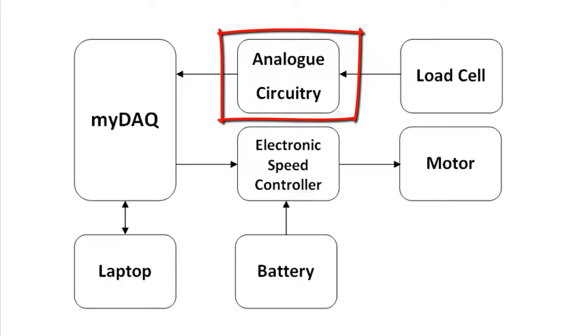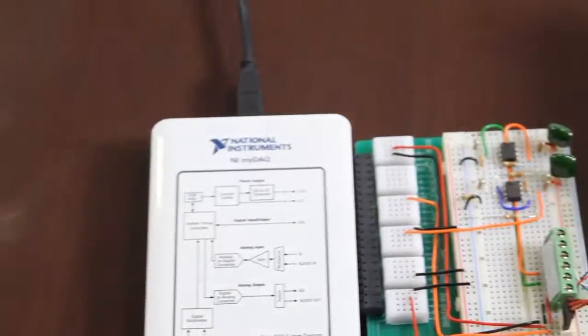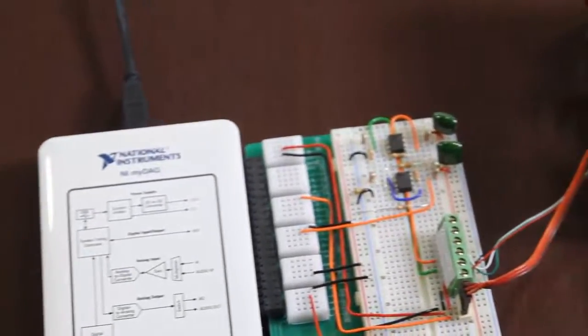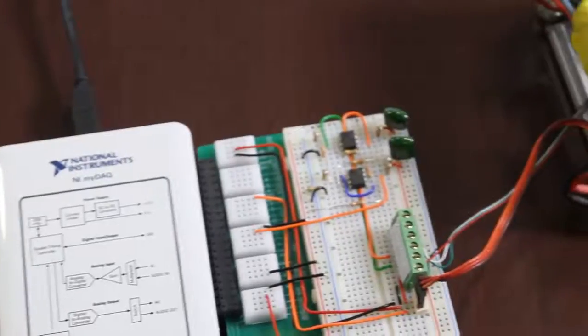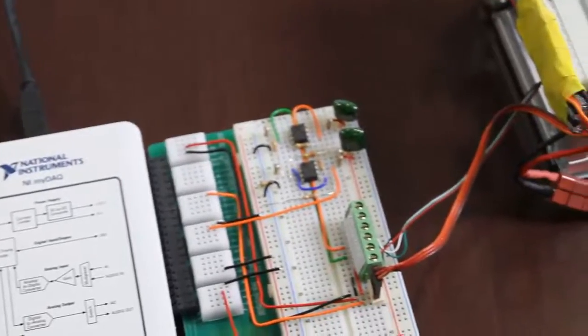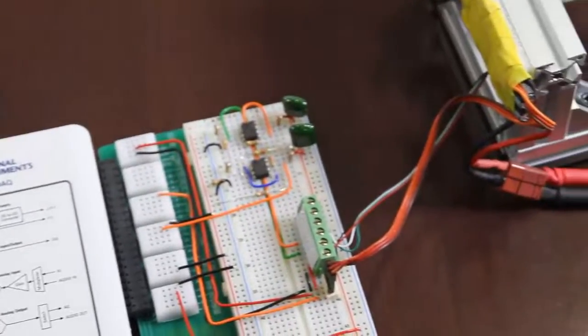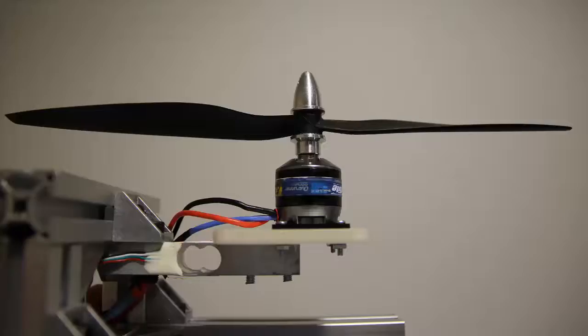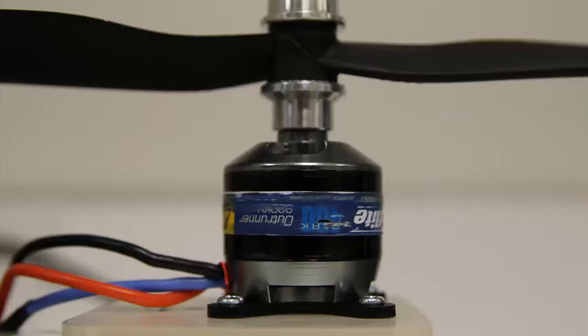To do this, I built a simple instrumentation amplifier on some breadboard to get a signal in the range accepted by the analog input channels of the MyDAQ. Not on the system overview, but definitely a key part of the project, we have the test rig, which is made to provide a stable platform to attach a load cell and motor to.